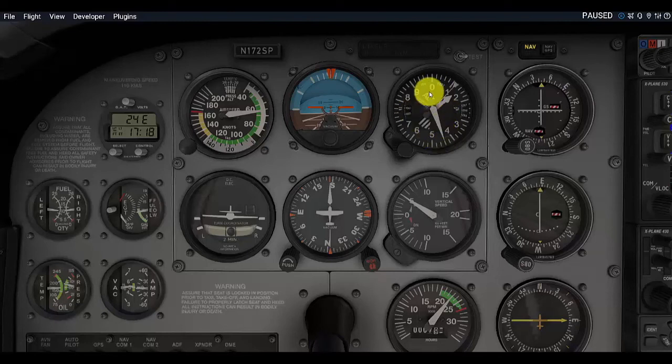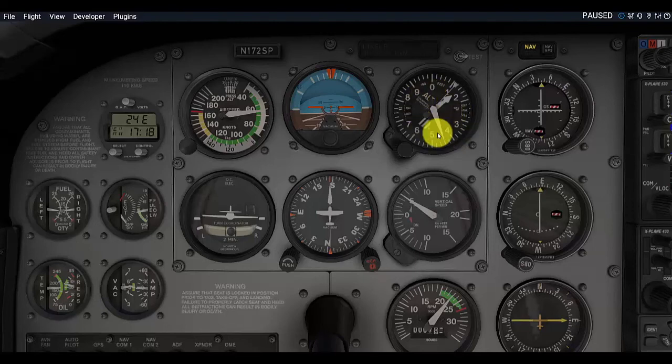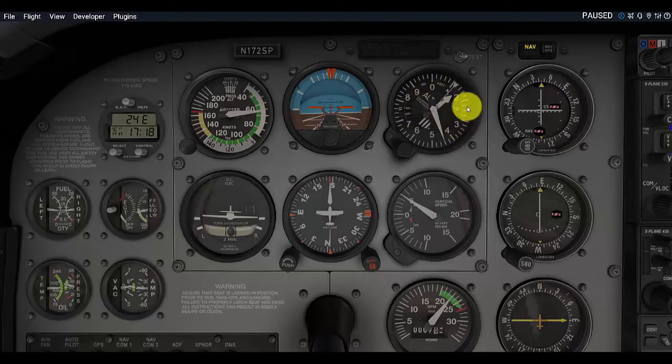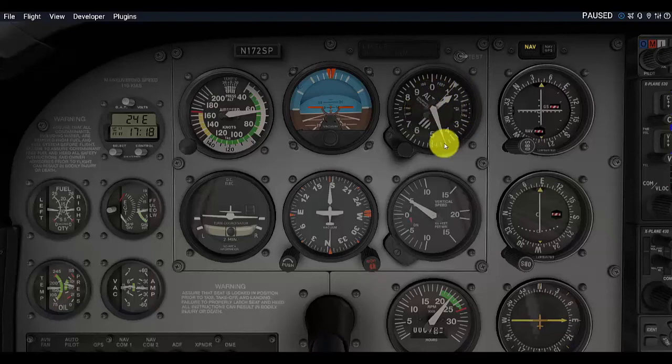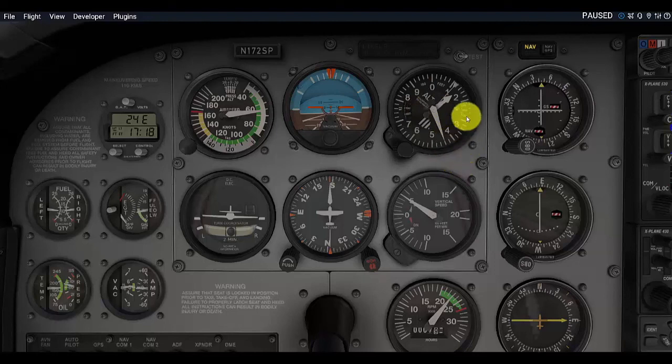So, I hope this information helps you understand about our altimeter, how it works, especially the Kollsman window. That's very important for getting our altimeter set correctly, that you will be able to understand your altimeter and use it whether it's in real world aviation or in your simulator.